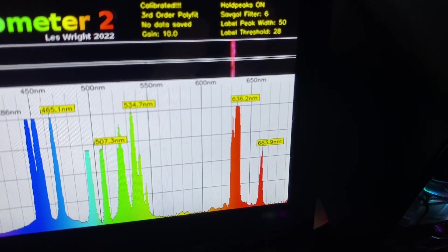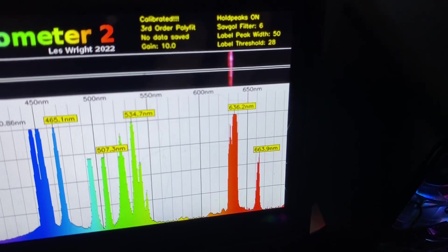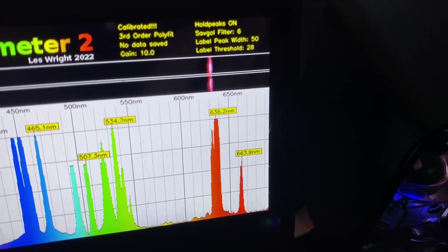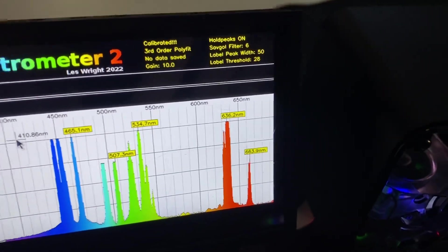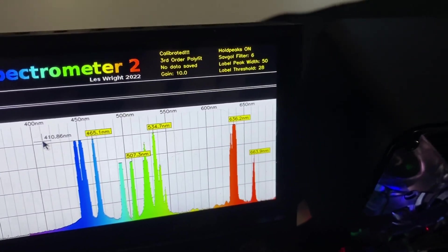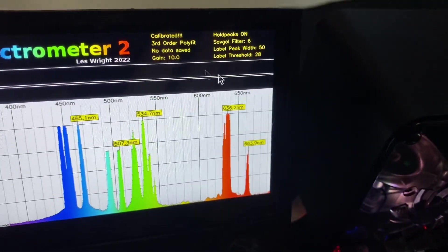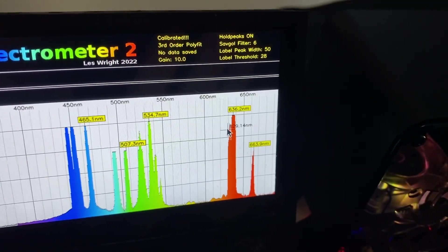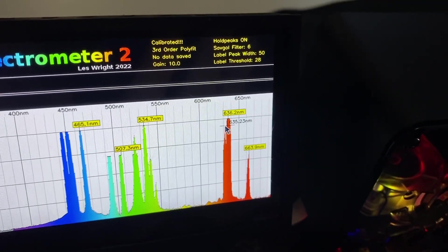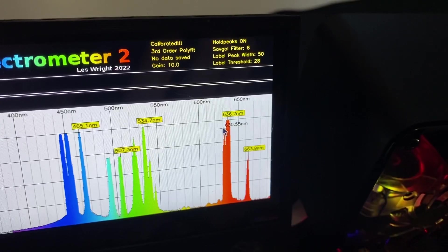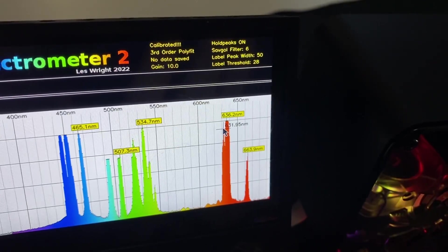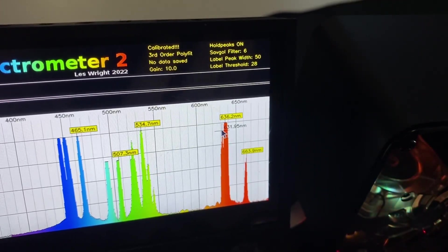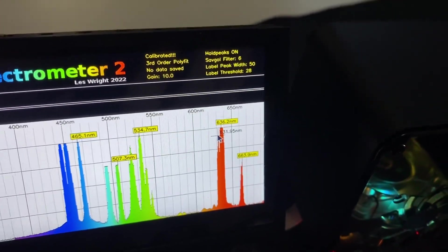it's really close, right beside that. Sorry, the small peak, right beside the 636. So that's probably about 630. 631.95.